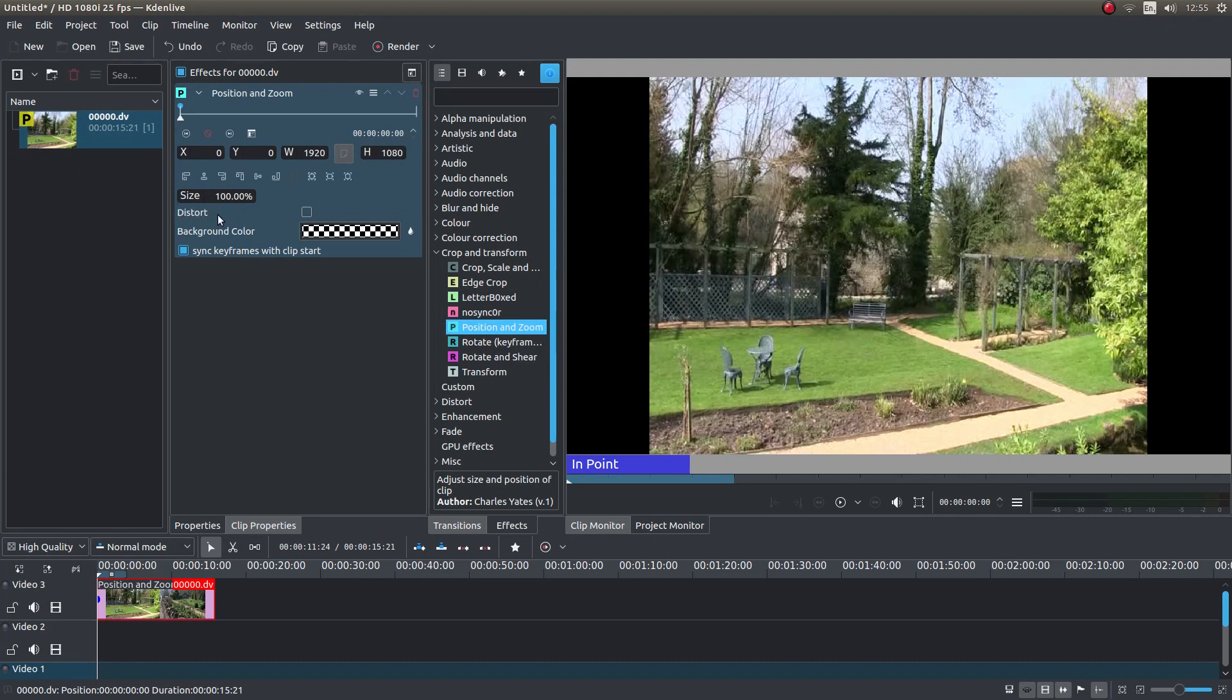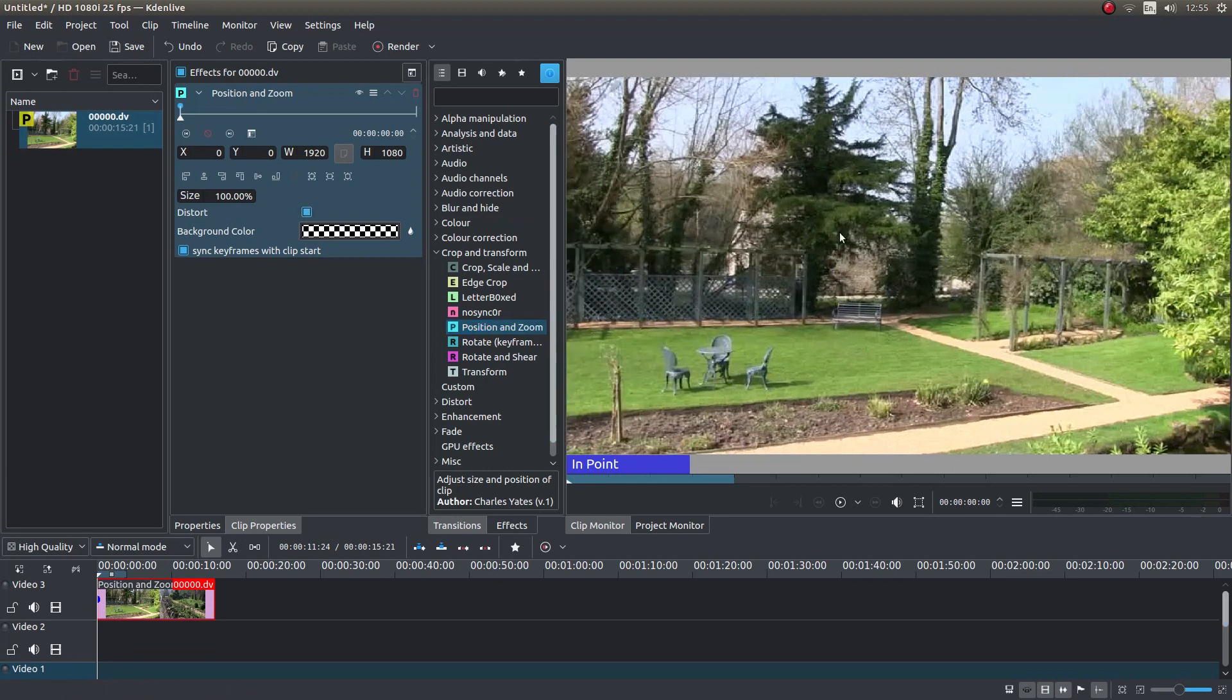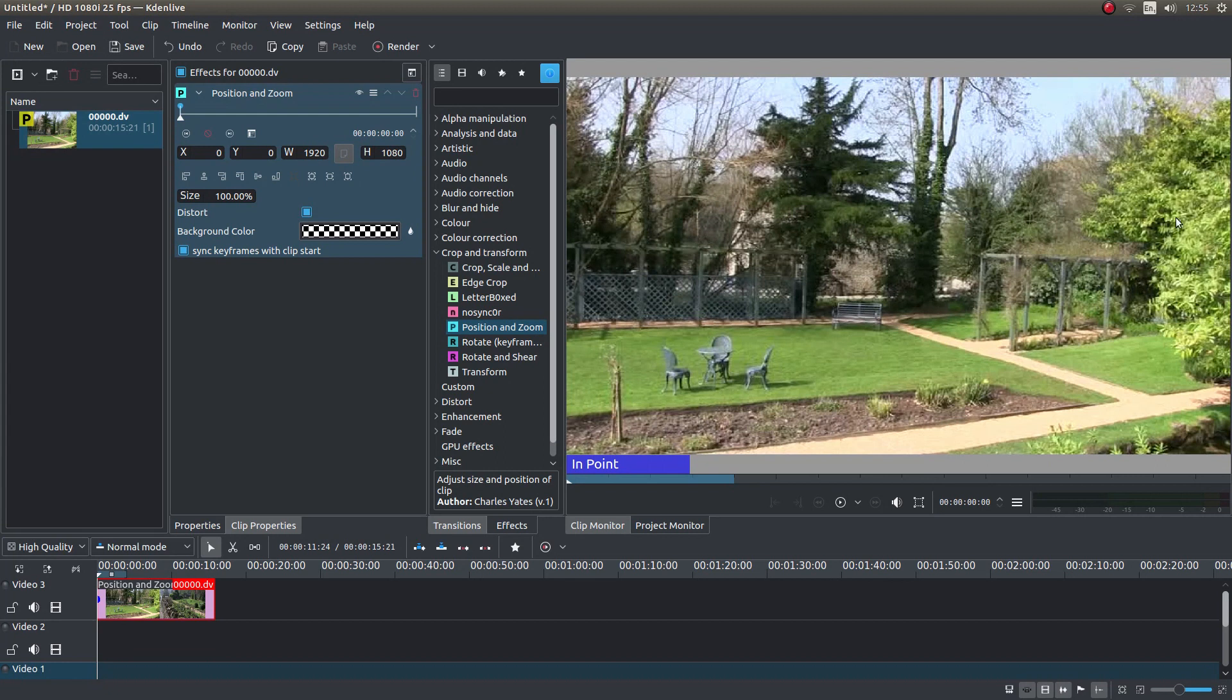You'll see a box next to the word distort. Just left click on this and hey presto your video clip should match your new aspect ratio.